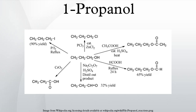It is formed naturally in small amounts during many fermentation processes and used as a solvent in the pharmaceutical industry, mainly for resins and cellulose esters. 1-propanol shows the normal reactions of a primary alcohol.